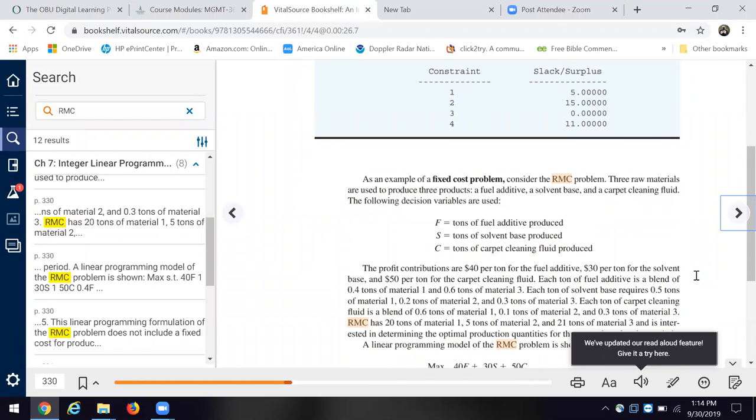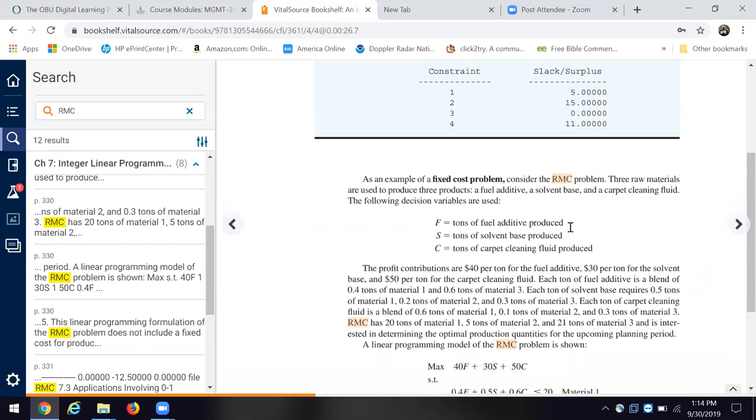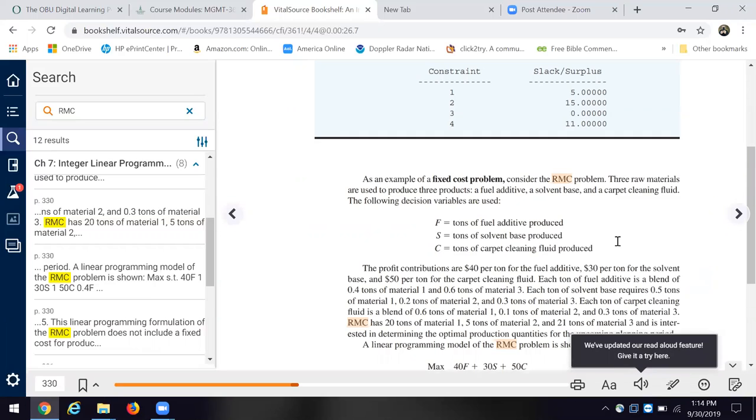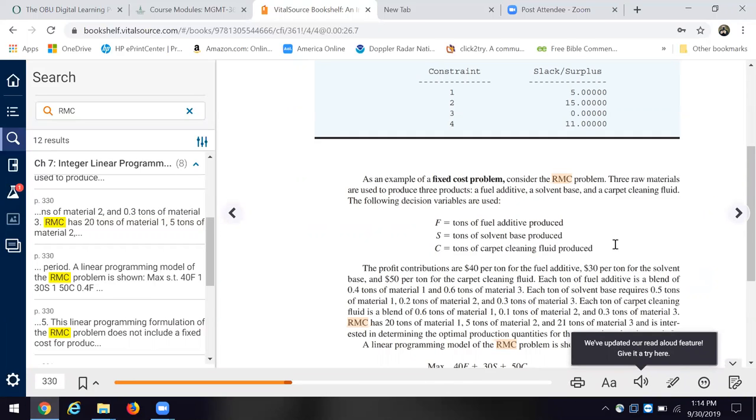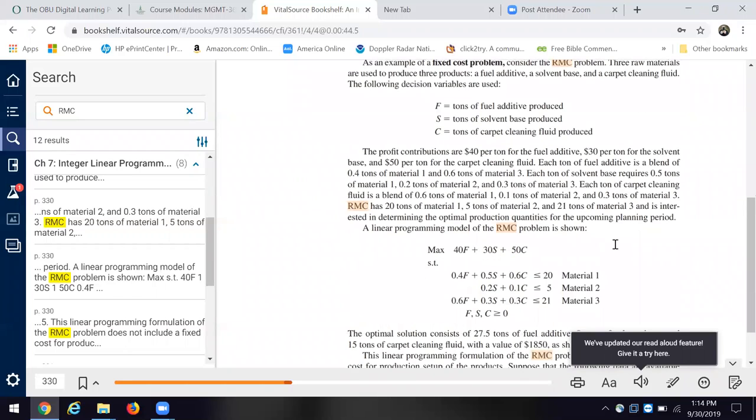They have a combination of materials to create a solvent. And those, they have three, those three components, fuel additive, a solvent base, and then cleaning carpet fluid. And then they show us the profit contributions for each of those. And that's where we get down here.